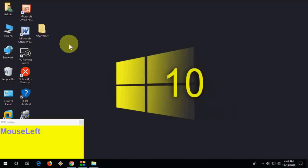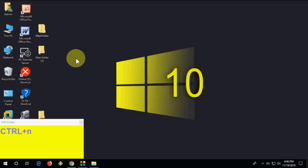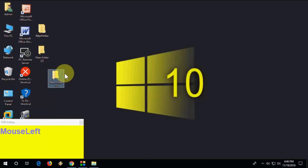A very useful shortcut: to create a new folder, just press Ctrl+Shift+N and a new folder will be created instantly.